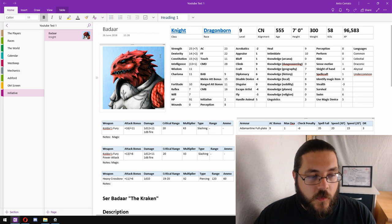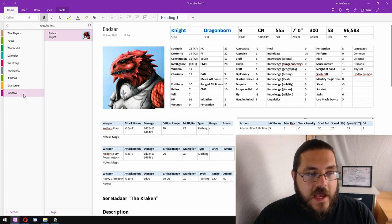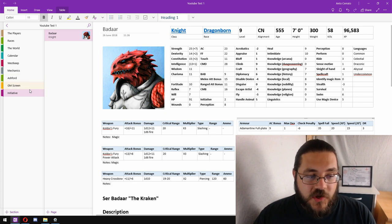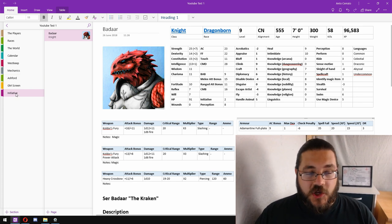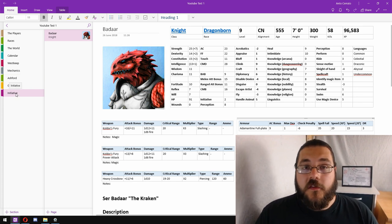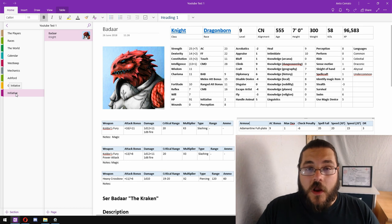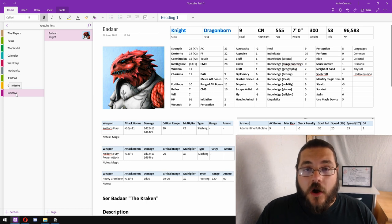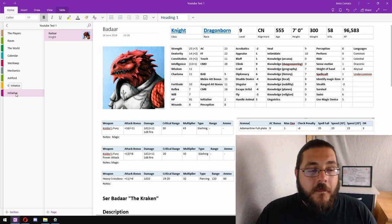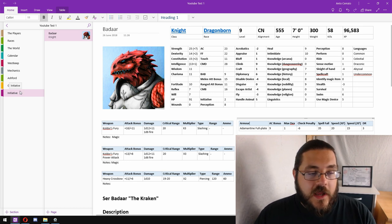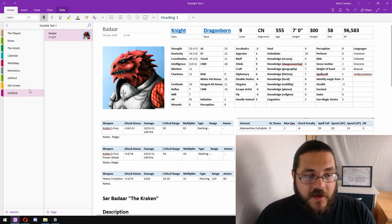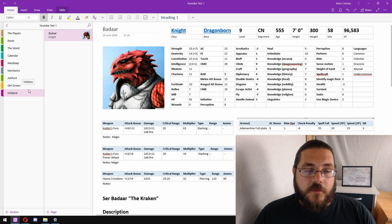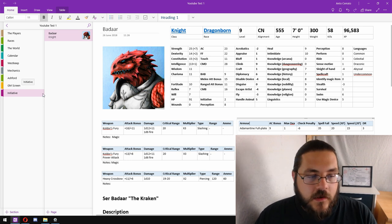Kicking things off, the first thing that you're going to want to do is make a section for initiatives. This is where you will run the majority of the combat from, and it's handy to have it separate as opposed to part of the GM screen.